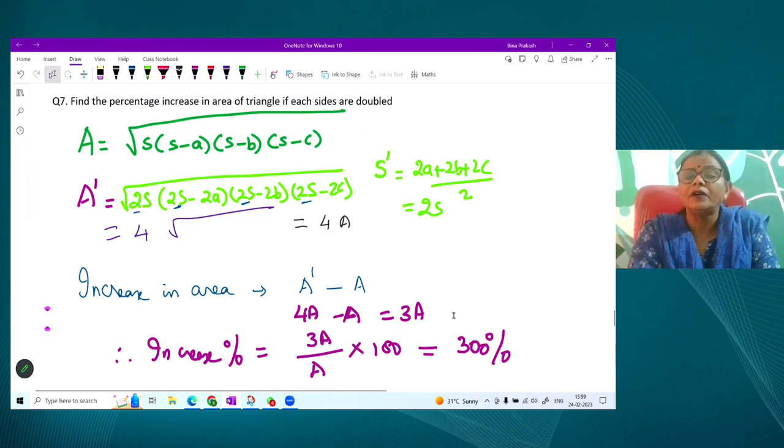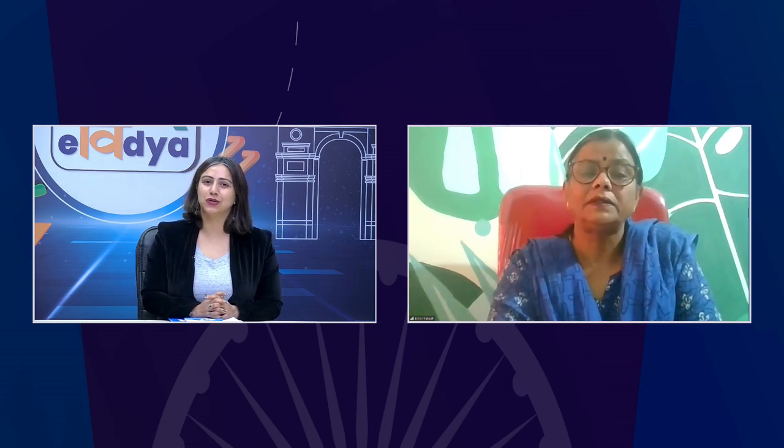That's all we have time for today. Thank you so much, ma'am, for being with us. Thank you to all the students for engaging with Heron's formula — practice the questions in your book to strengthen your understanding. Coming up next is a special webinar on media literacy and non-violent communication. Keep watching Evidya channels.